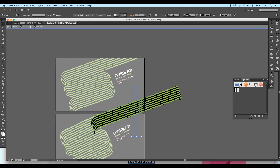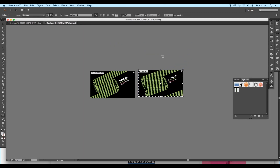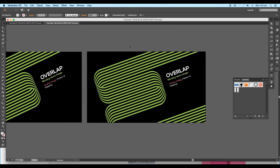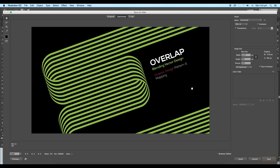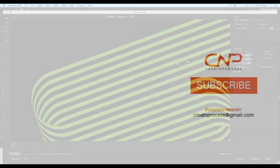Finally, we have completed creating an overlap vector design. During the process, we have seen some new techniques while creating the concept. I hope you enjoyed the tutorial. Don't forget to check out the next tutorial coming up. And if you want more updates on designing, don't forget to like, share, and subscribe to this channel. Thank you.